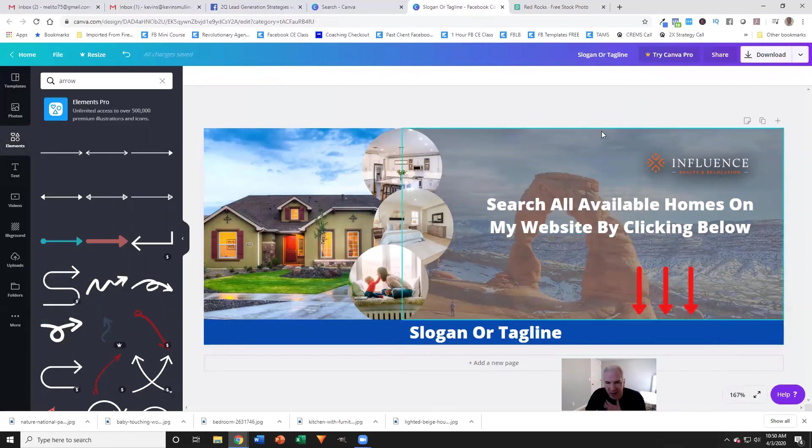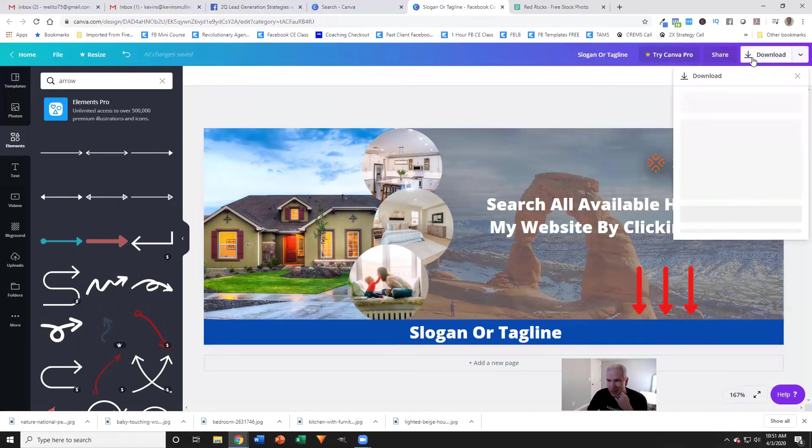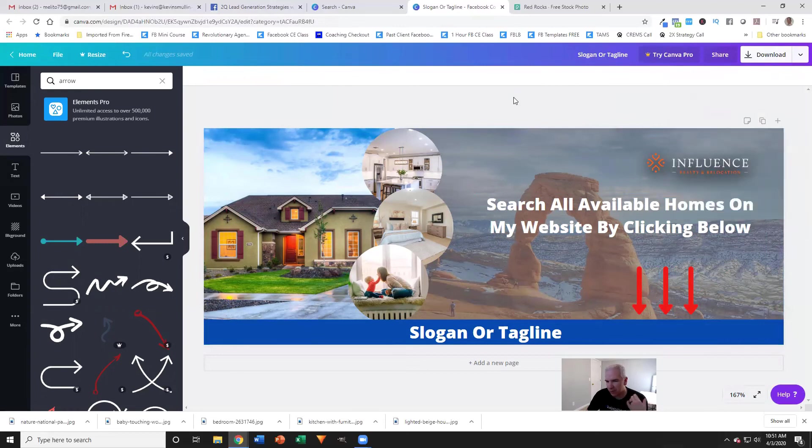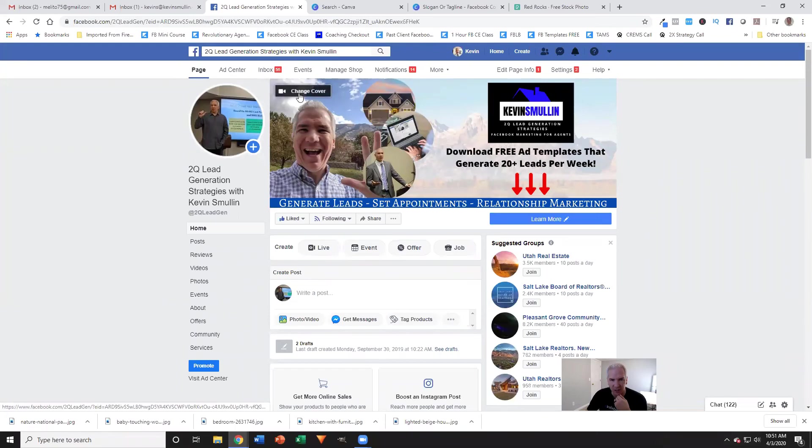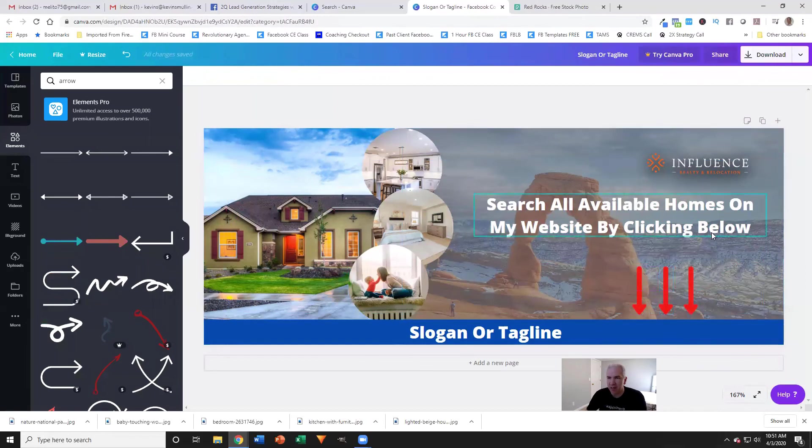So that is how you can create one of these very quickly. At this point, I'm pretty much done. So I've just come up here, download that, save it to your computer somewhere. And then you would just come over here to your Facebook page, click on change cover, upload that new photo, and that would be it. So that is a tutorial on how to create a killer graphic for your Facebook cover photo.